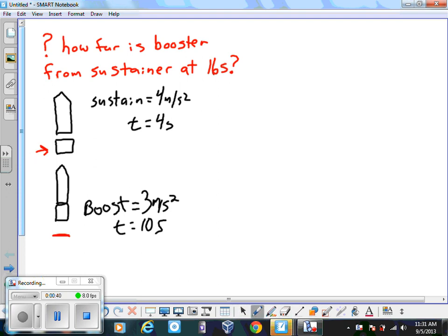At that point, the booster is in free fall, and the sustainer then has a new acceleration of 4 meters per second squared. That happens for 4 seconds, and then the sustainer is also going to be in free fall. The question is: how far is the booster from the sustainer at 16 seconds from launch?